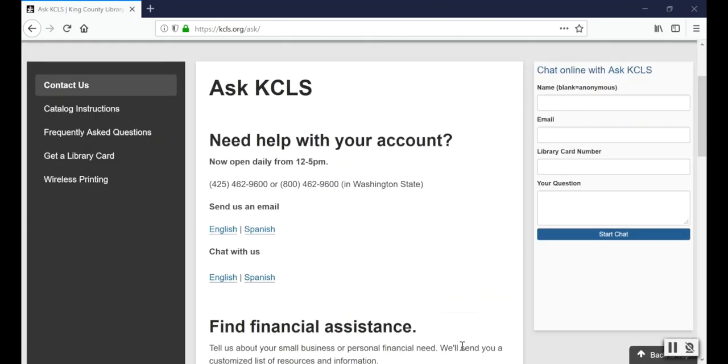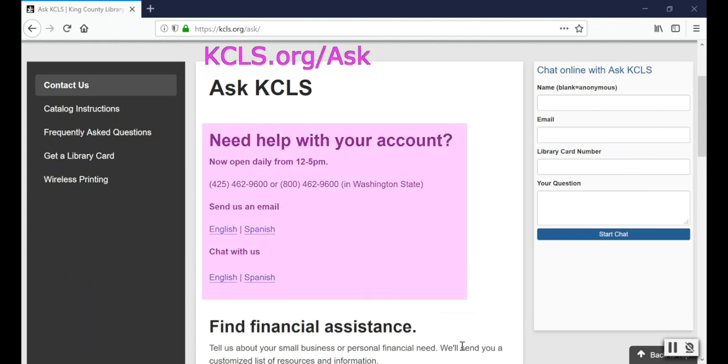Don't forget that you can contact Ask KCLS by phone, email, or chat if you're having trouble using your student account. Thanks for watching and have a good school year!